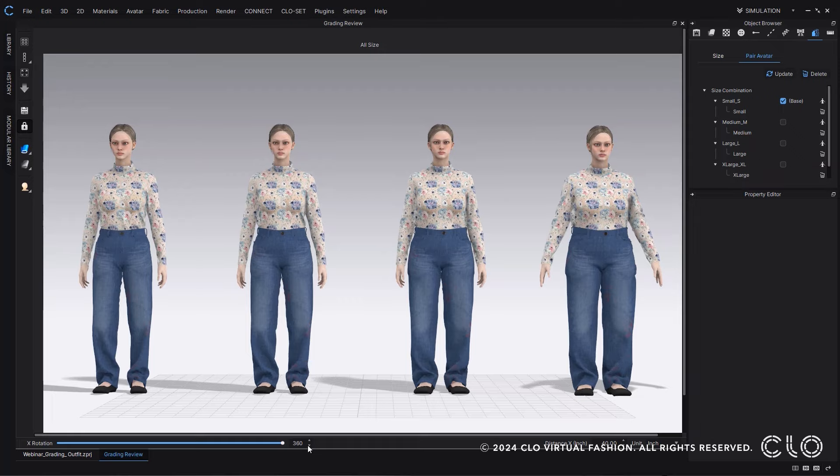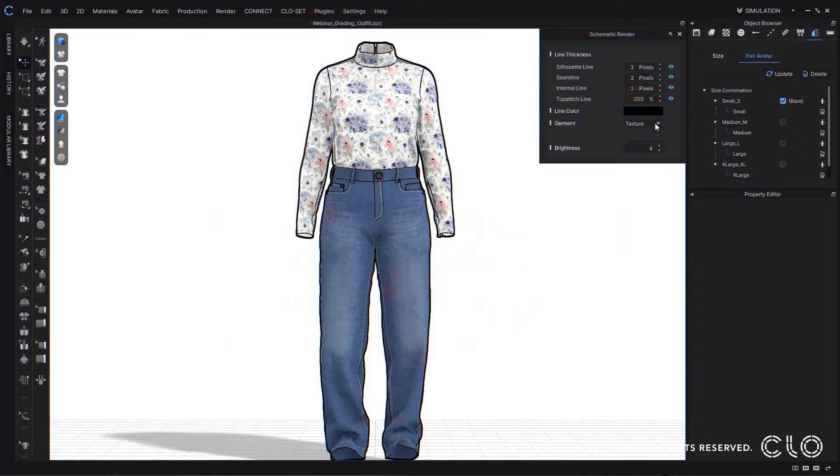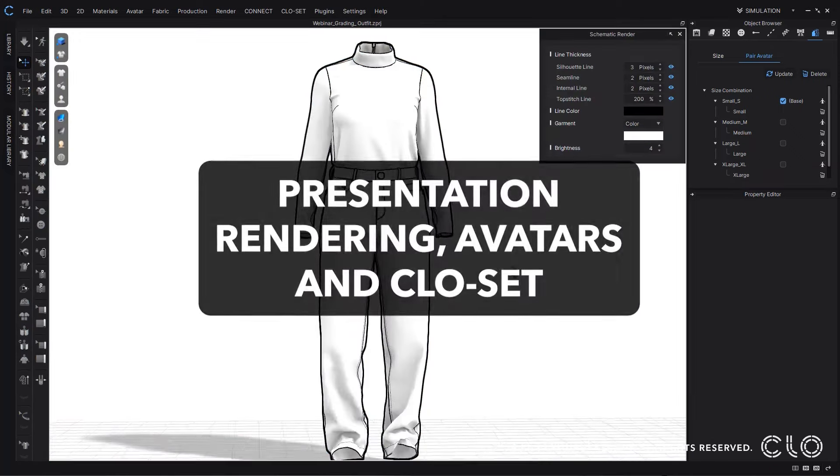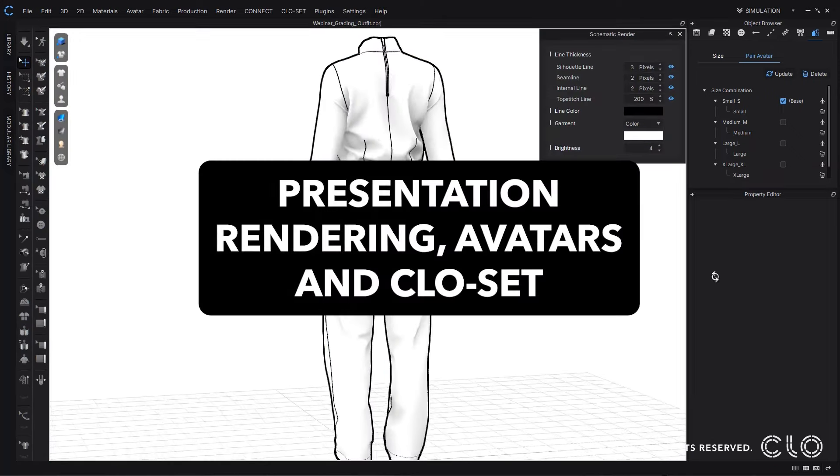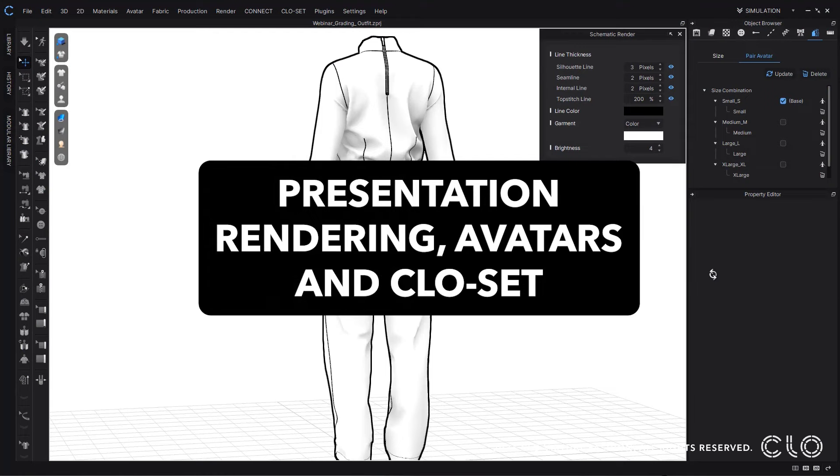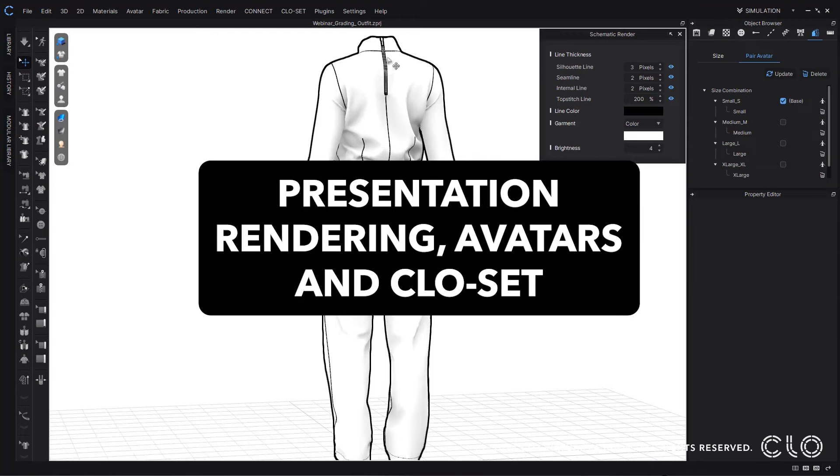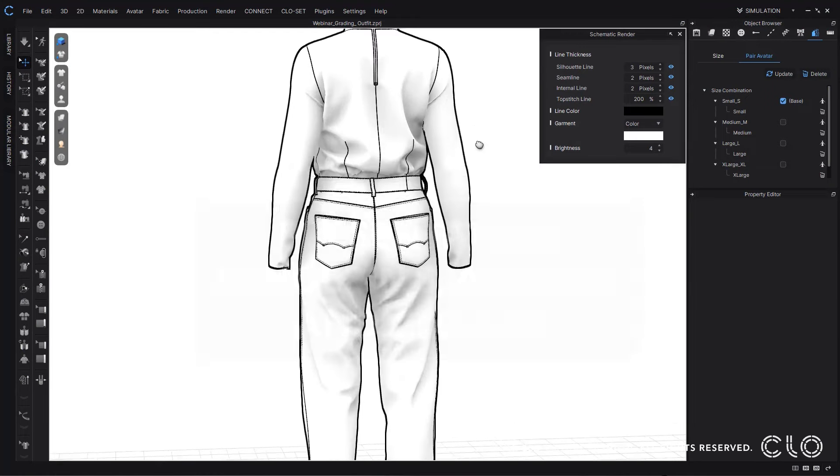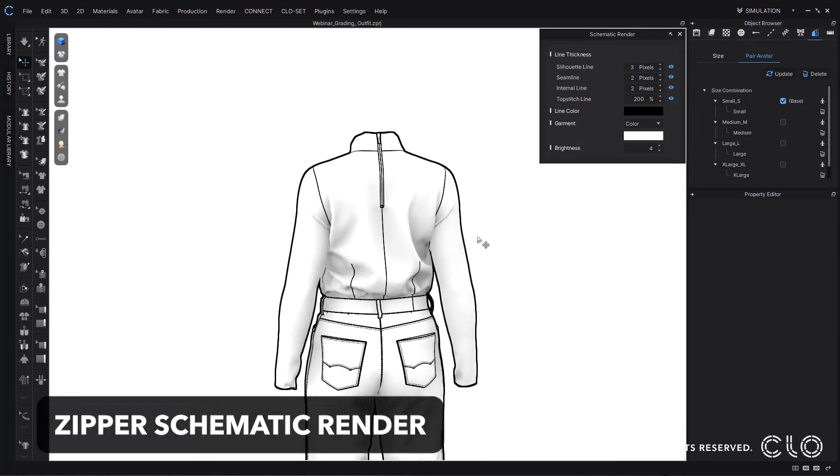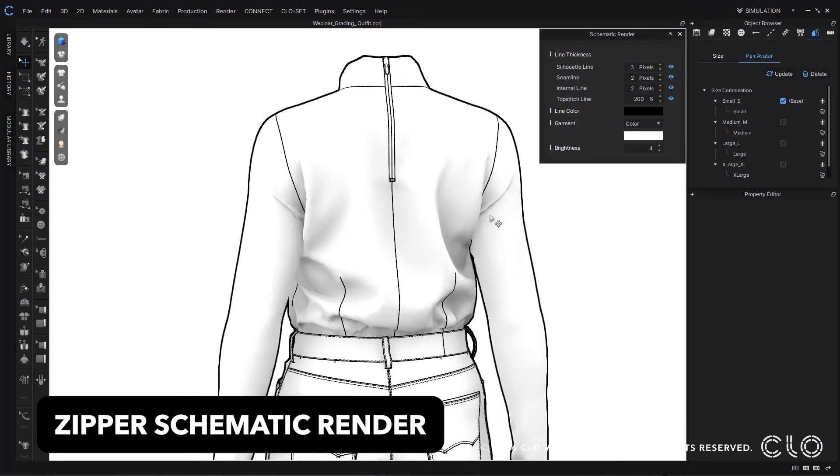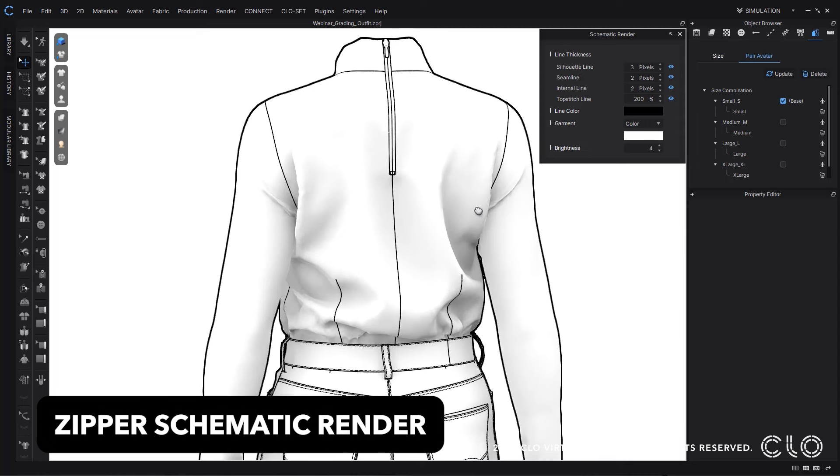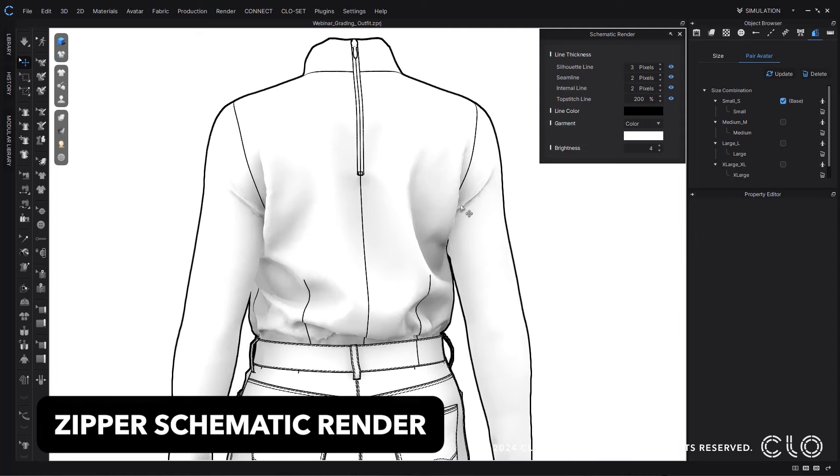Now using schematic render to get a sketch-like appearance, you'll be able to see your zipper outline more clearly within this update.